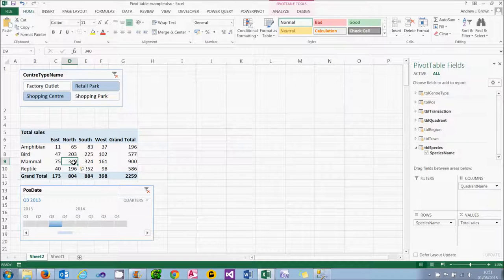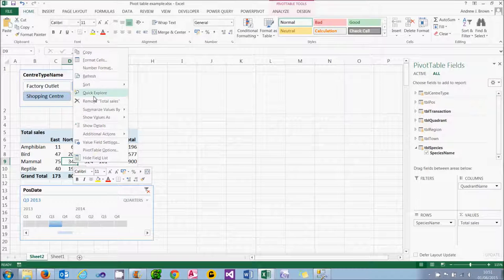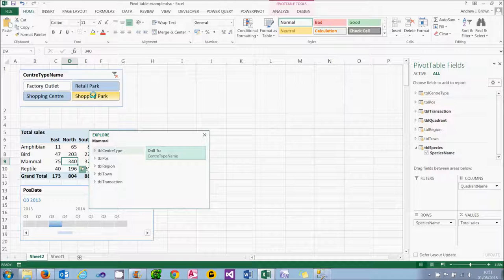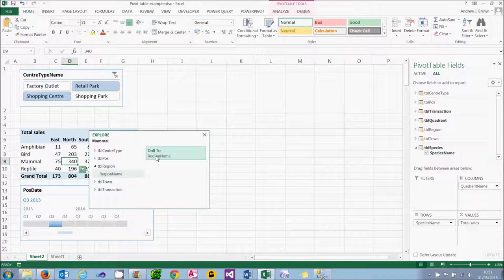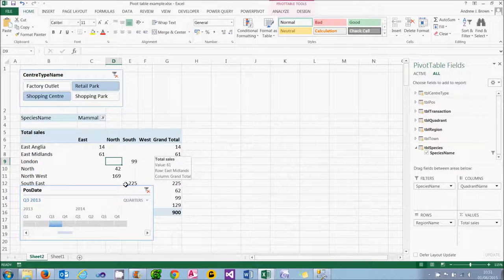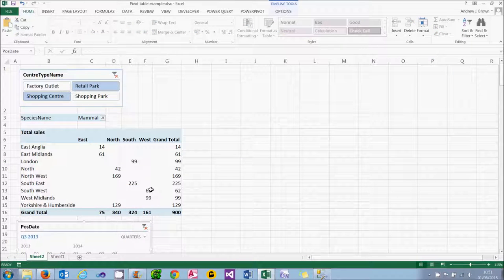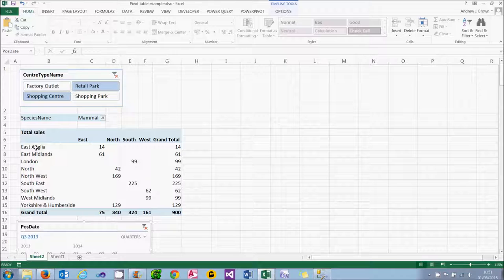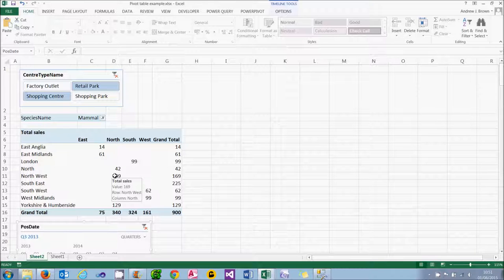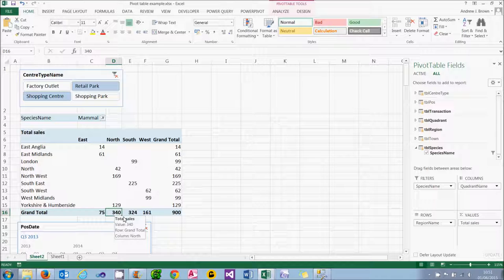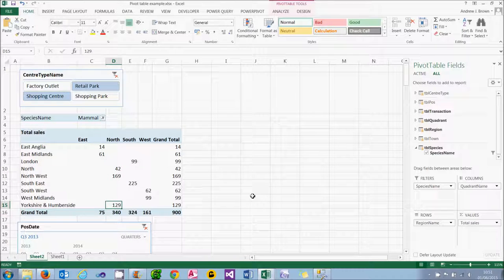One other thing you can do is something called Quick Explore. What I'm going to do is focus in on all the regions of the north, so I'm going to drill down to regions. You'll see it's taken what I was looking at — mammals — and I'm now looking at all the different regions. So I can see that figure 340 was made up of 42 in the north, 169 in the northwest, and 129 in Yorkshire and Humberside.